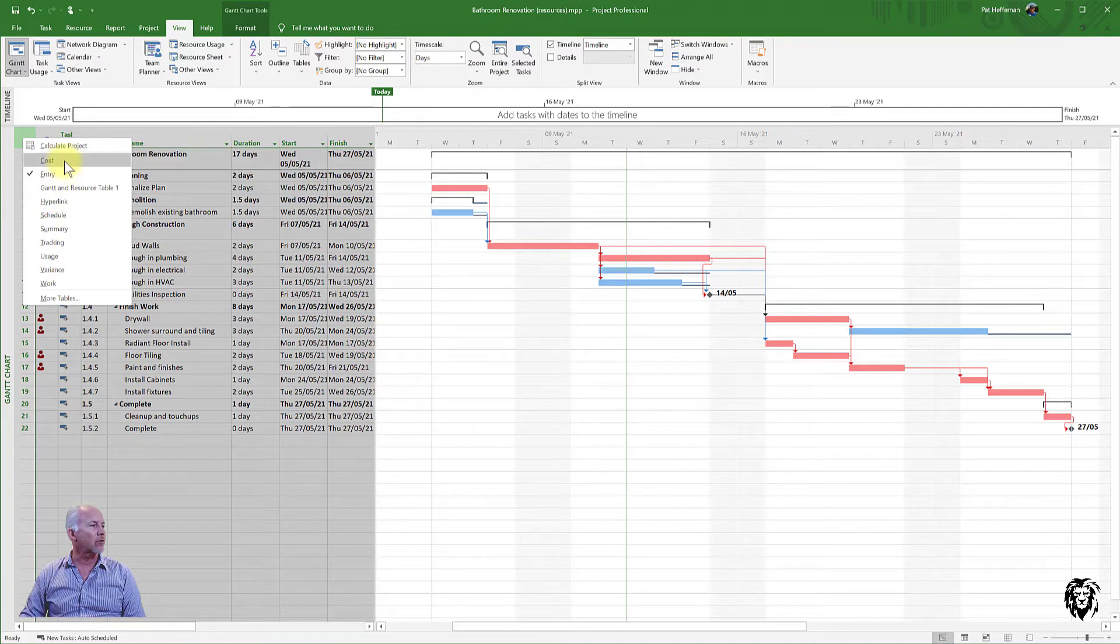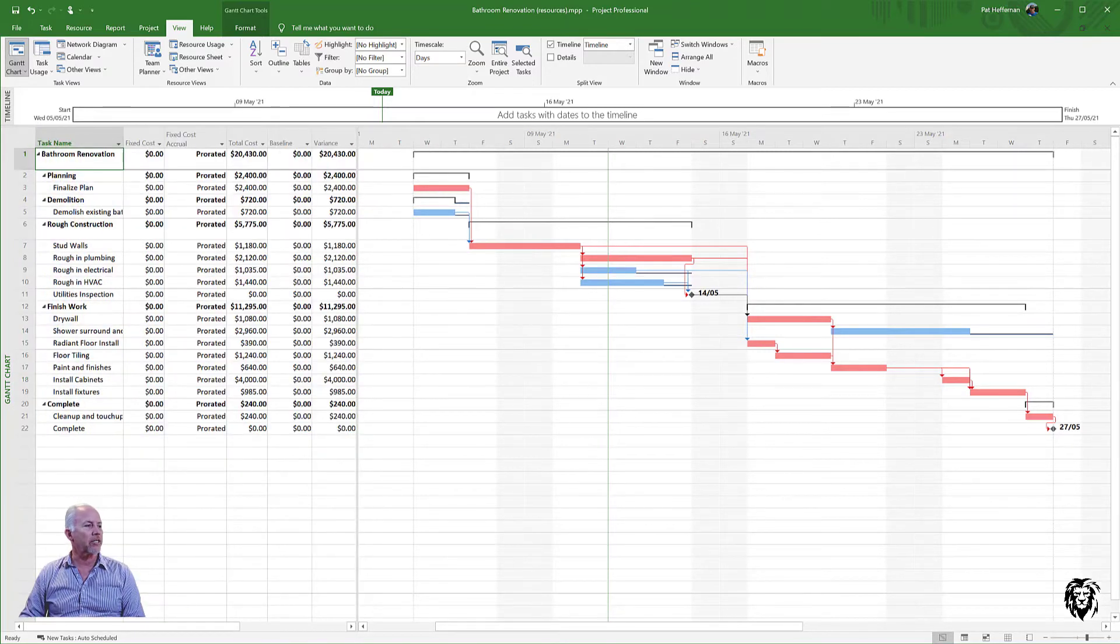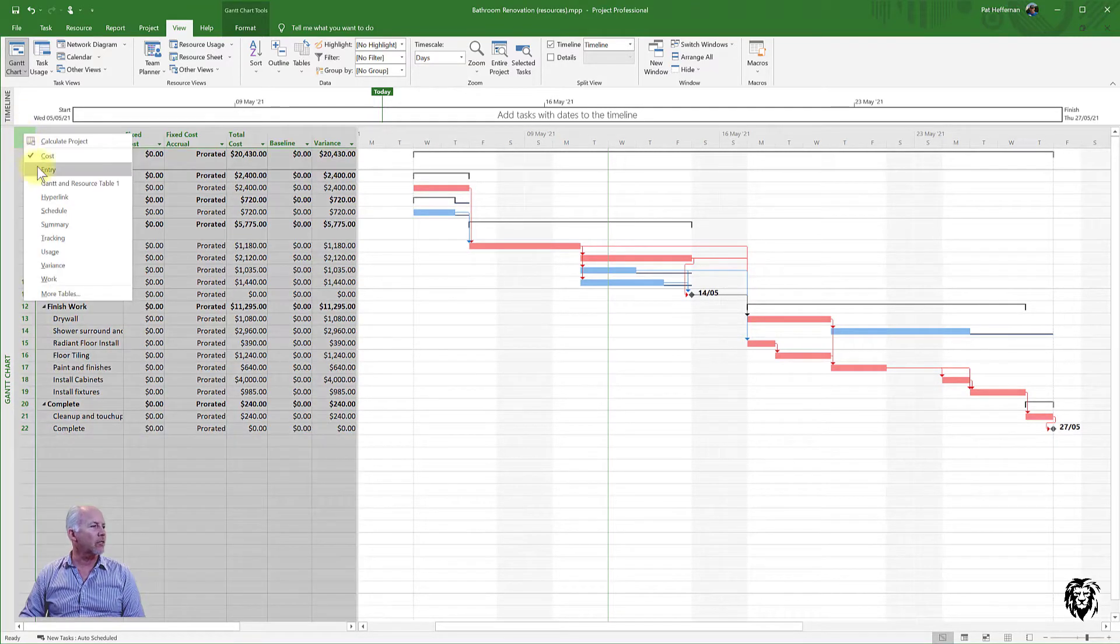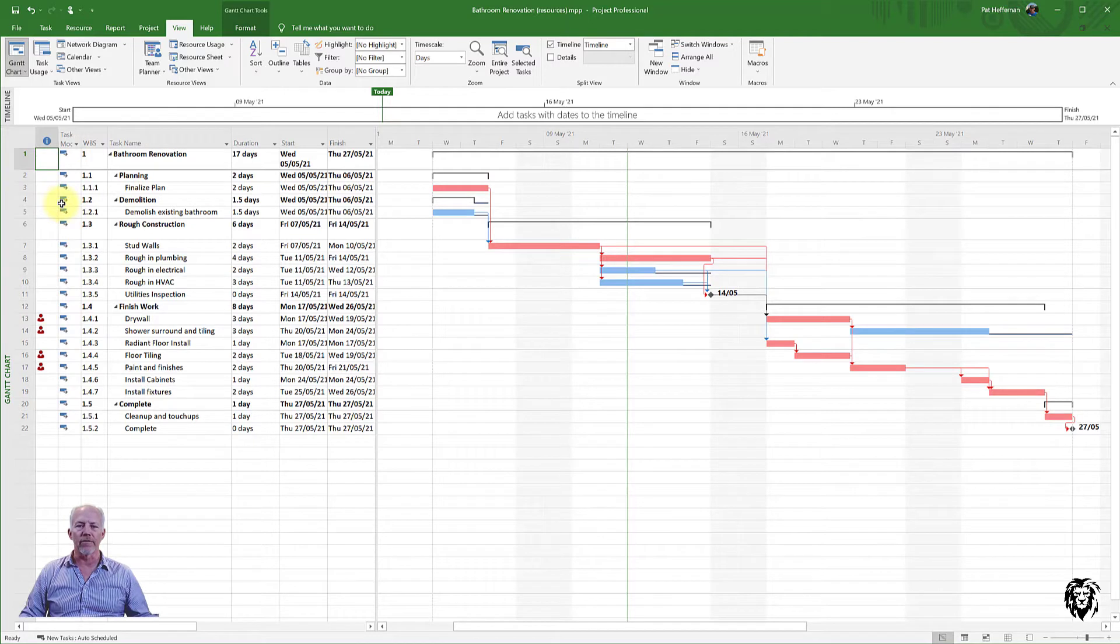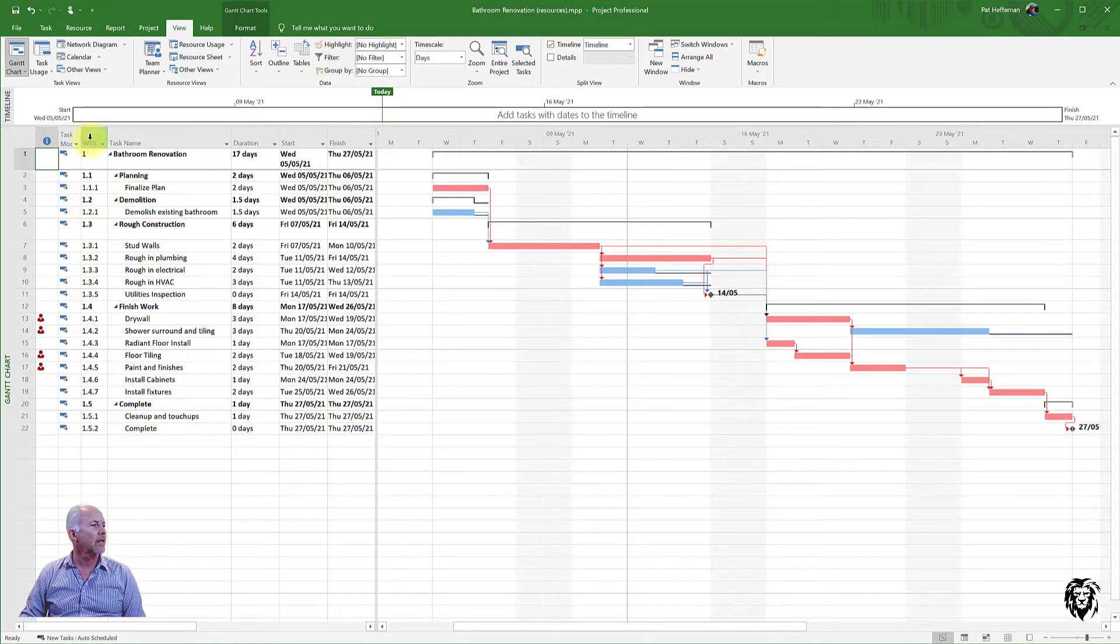You know, I can go to cost information. By default, it's on entry. And this is where I would enter the various tasks and activities that we're going to make up the project.